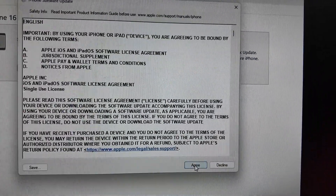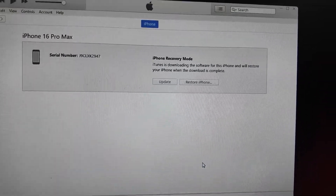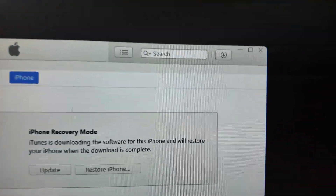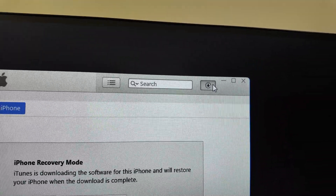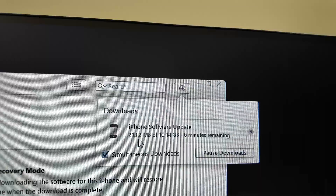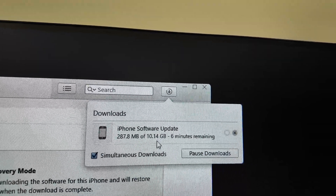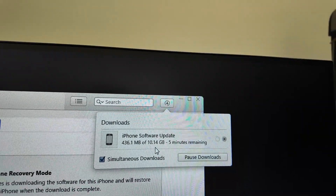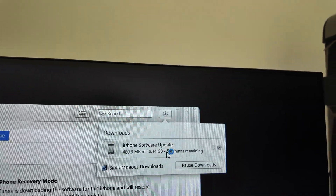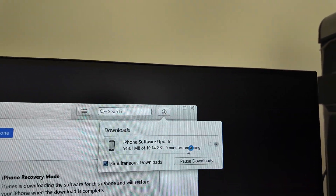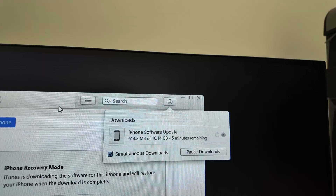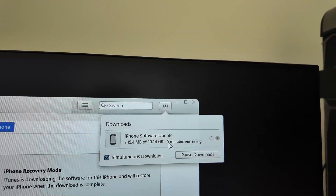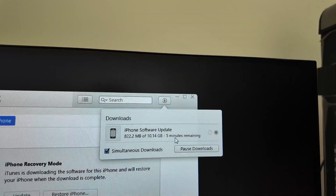Tap the Next button, then tap Agree. You'll see the download icon appear and downloading will start. It's a large 10.14 GB file, so it will take time. It may show five minutes on a fast connection, or 50 minutes on a slower connection.